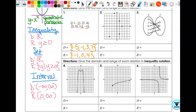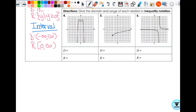Now let's look at another example in inequality notation. For domain, what's my smallest x value? Negative three. So x is greater than or equal to negative three — because it's a closed point, we include it. For range, the smallest y value is negative four. So y is greater than or equal to negative four. See the little questions you ask yourself? Just ask yourself the same questions.